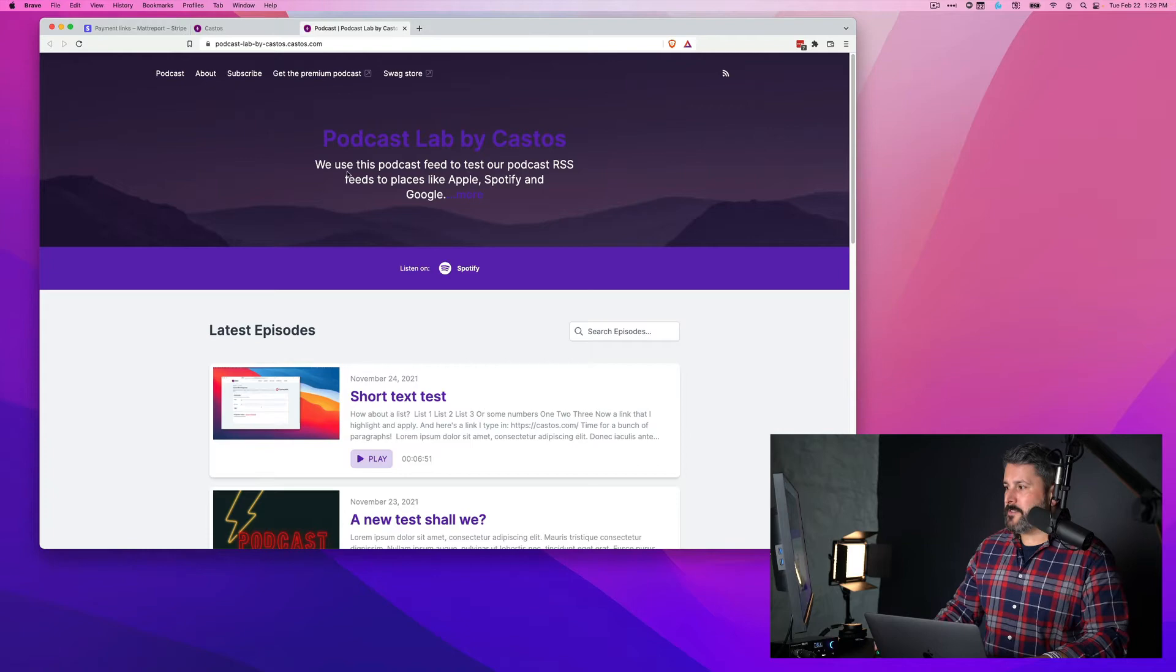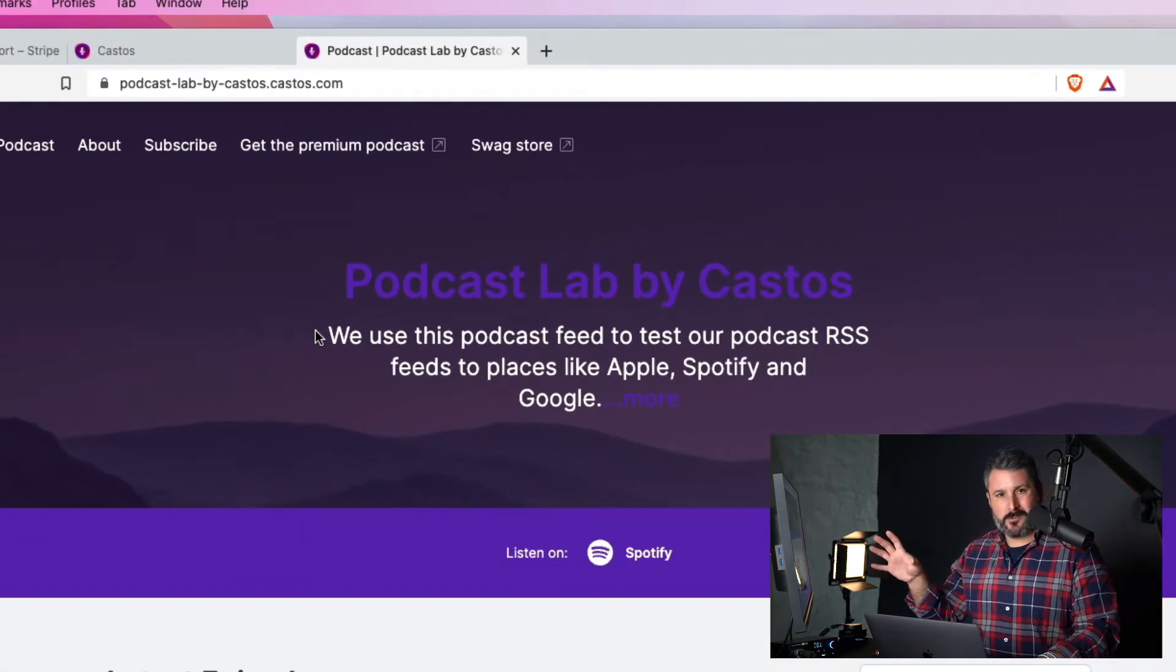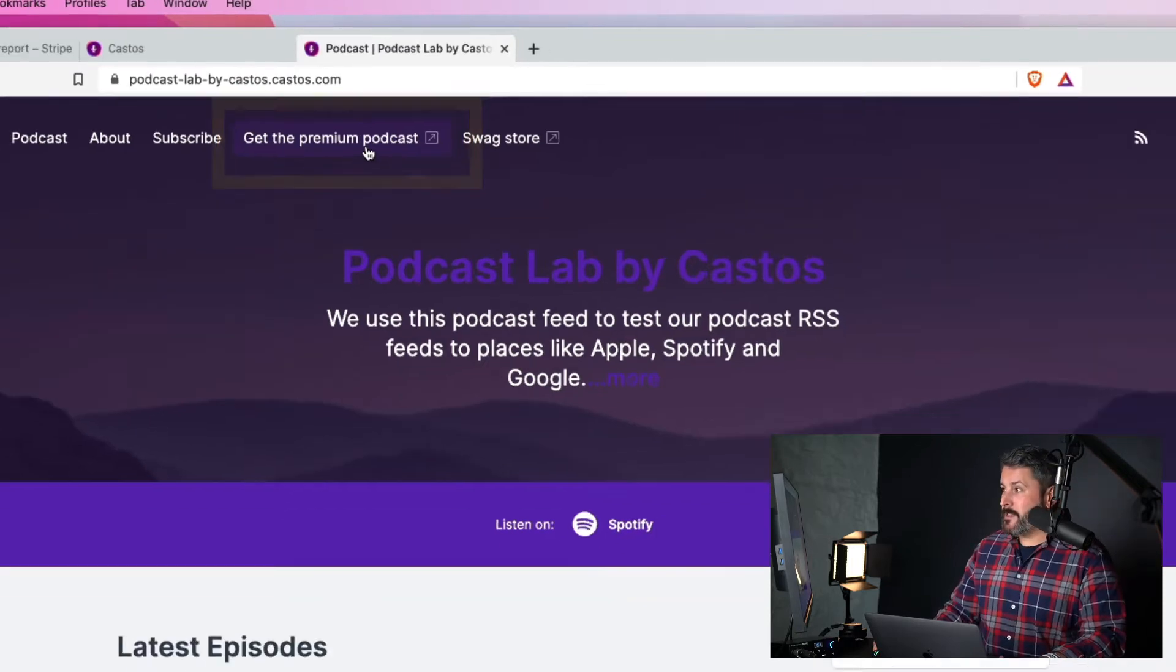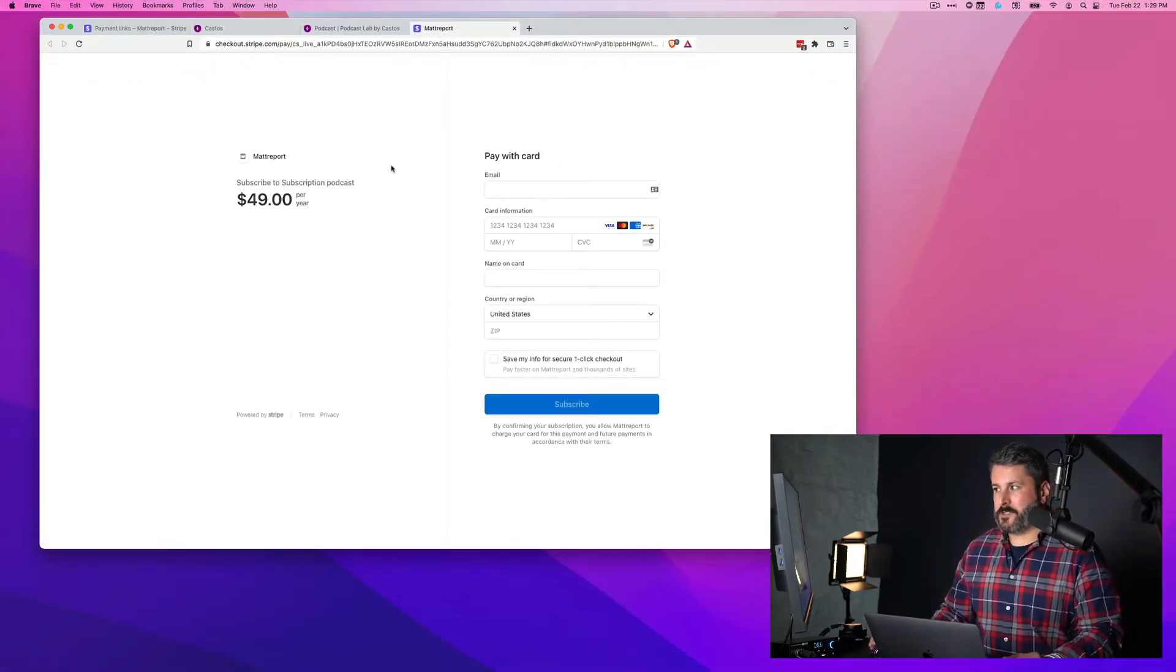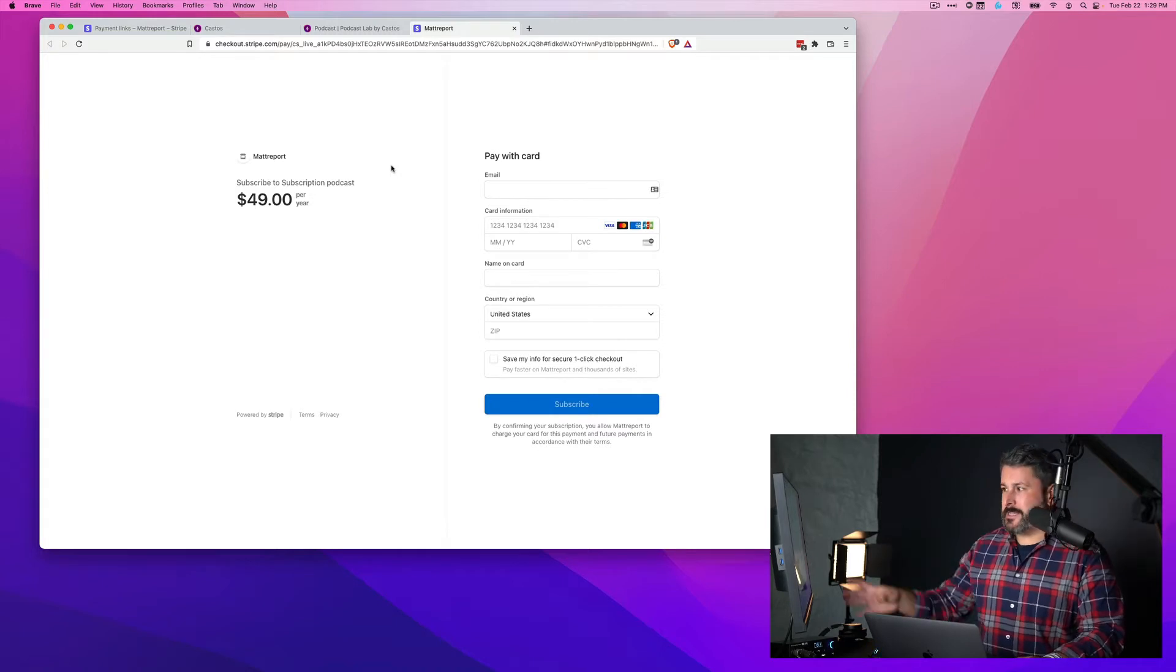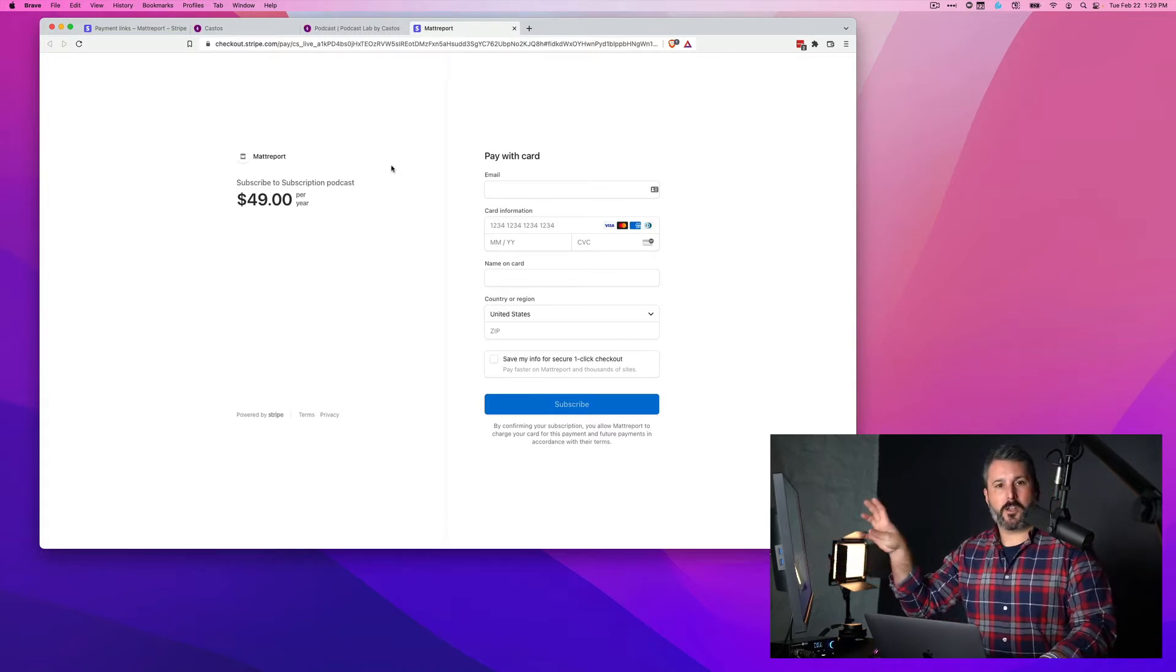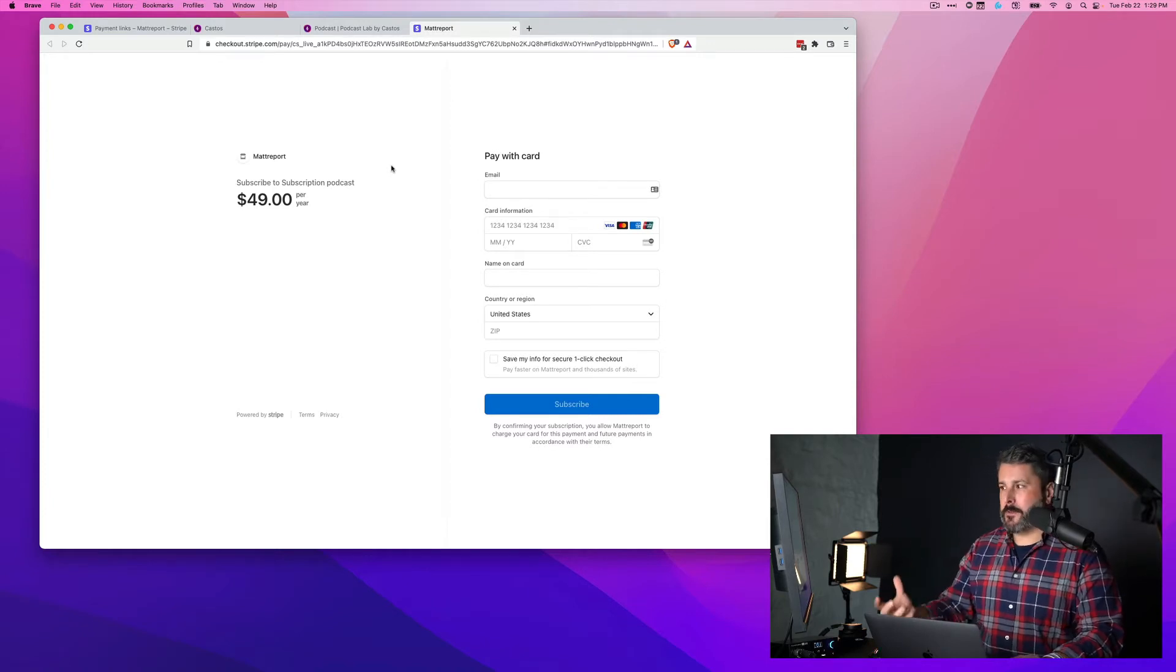Okay, so at the top of my example page right here, you'll see I have this get the premium podcast link and when I click that link, it opens up the Stripe checkout page. It says $49 for the year, the person punches in their credit card and then they will get access to my premium podcast.